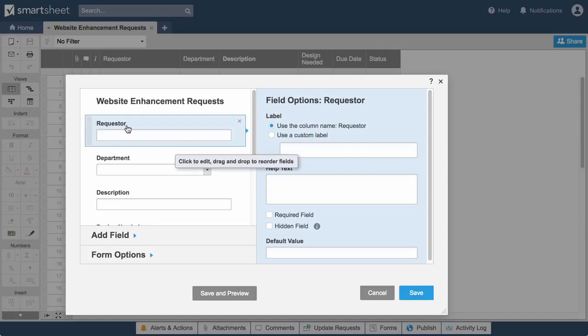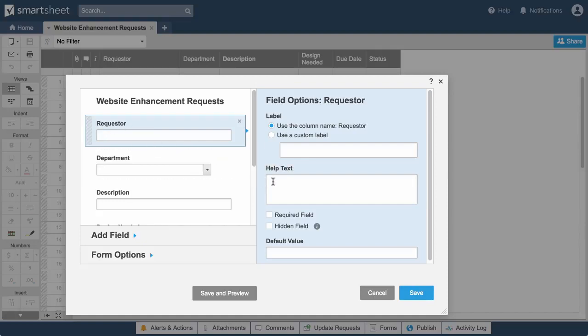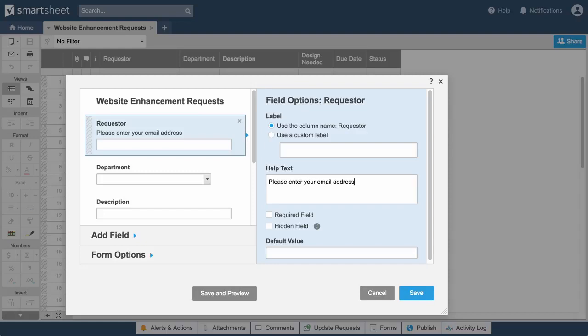Requester is a contact list column, so we'll ask for the requester's email address and make this field required so we can follow up with anyone who sends in a request.